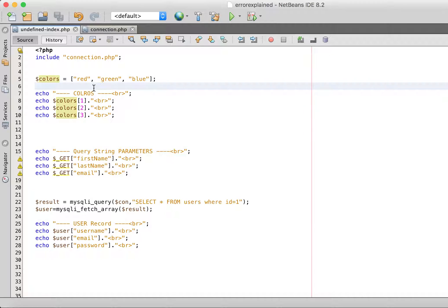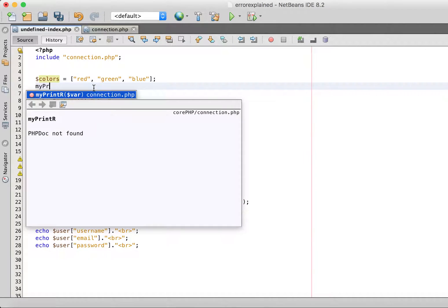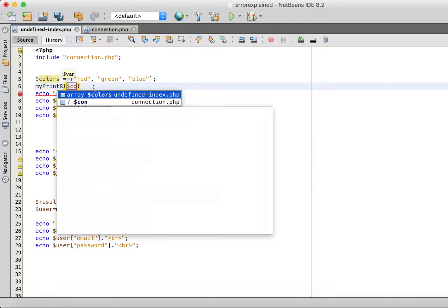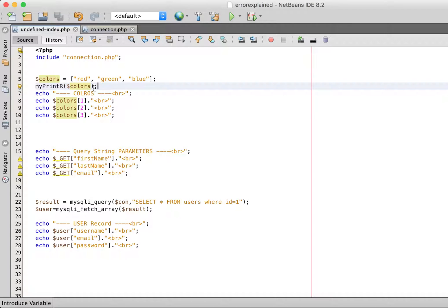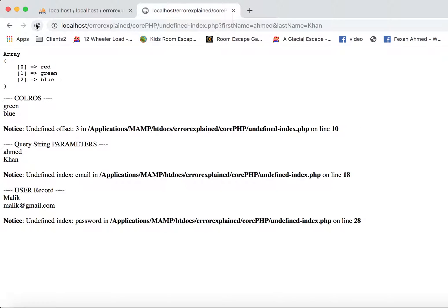To troubleshoot this, the better approach is to print the colors array. I have created my own function my_printr — you can use PHP's own native print_r function. Let's see what this prints.